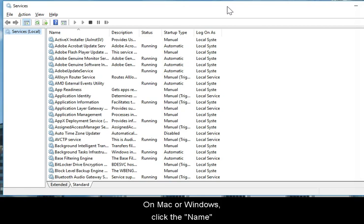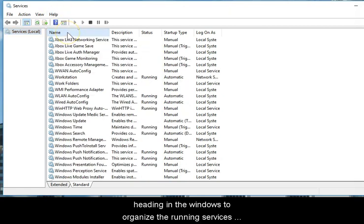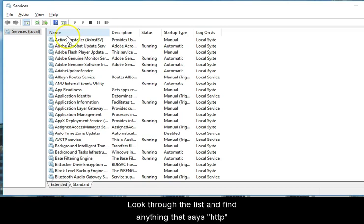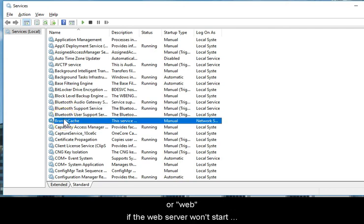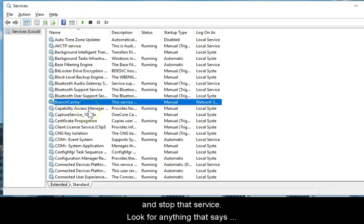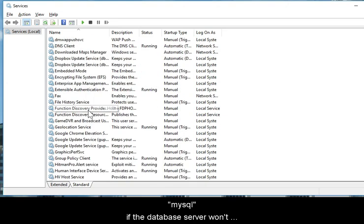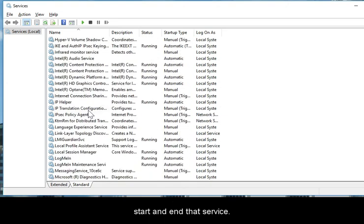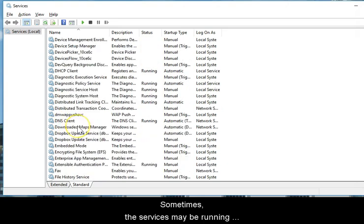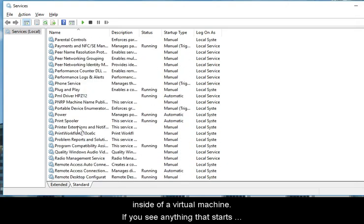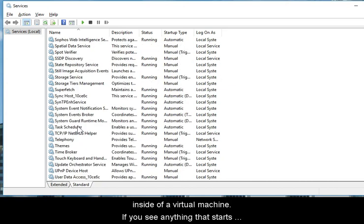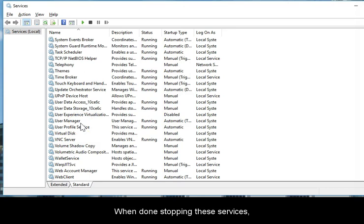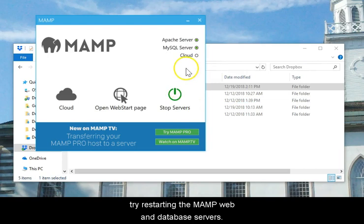On Mac or Windows, click the Name heading in the window to organize the running services alphabetically. Look through the list and find anything that says HTTP or web if the web server won't start and stop that service. Look for anything that says MySQL if the database server won't start and end that service. Sometimes the service may be running inside of a virtual machine. If you see anything that starts with VM, select and stop it. When done stopping these services, try restarting the MAMP web and database servers.